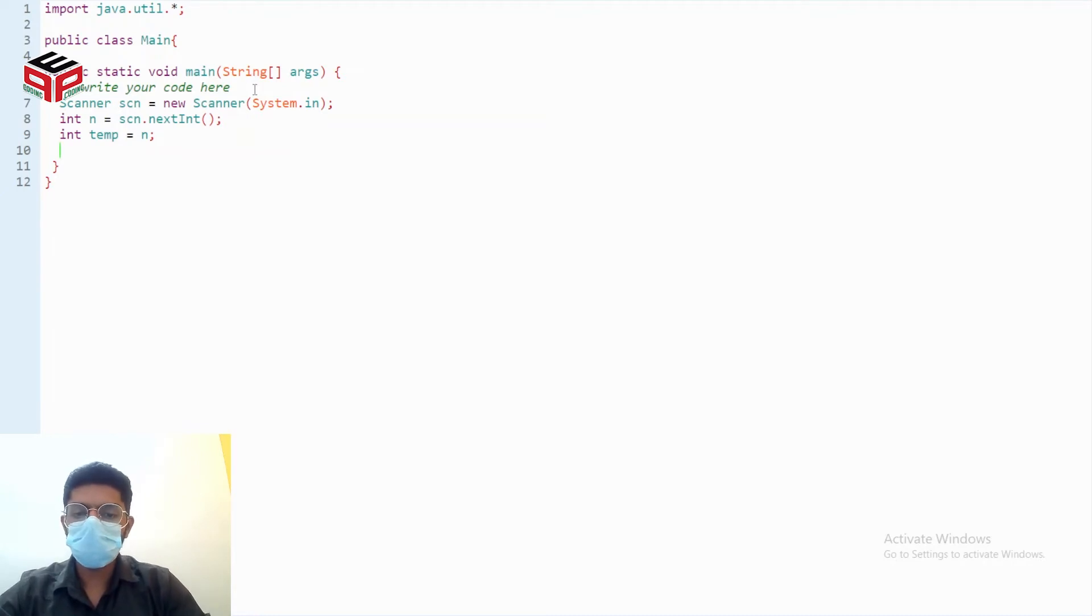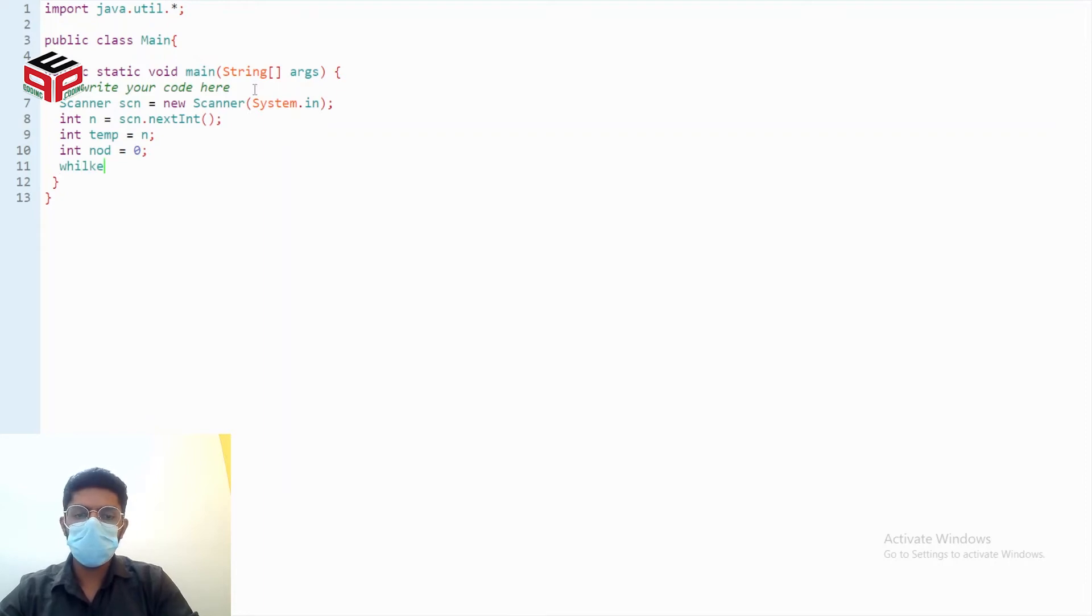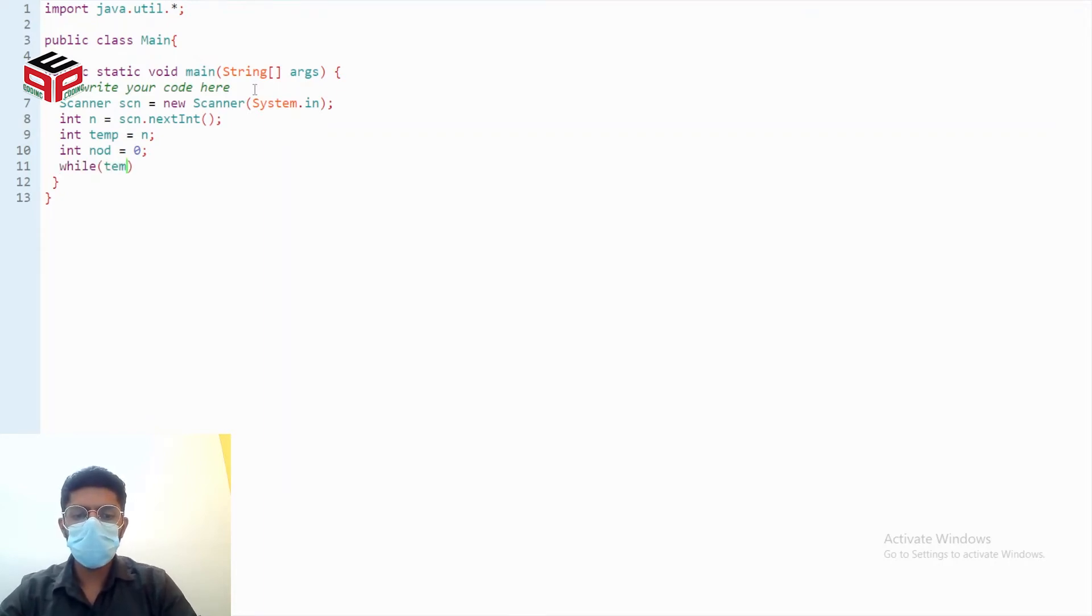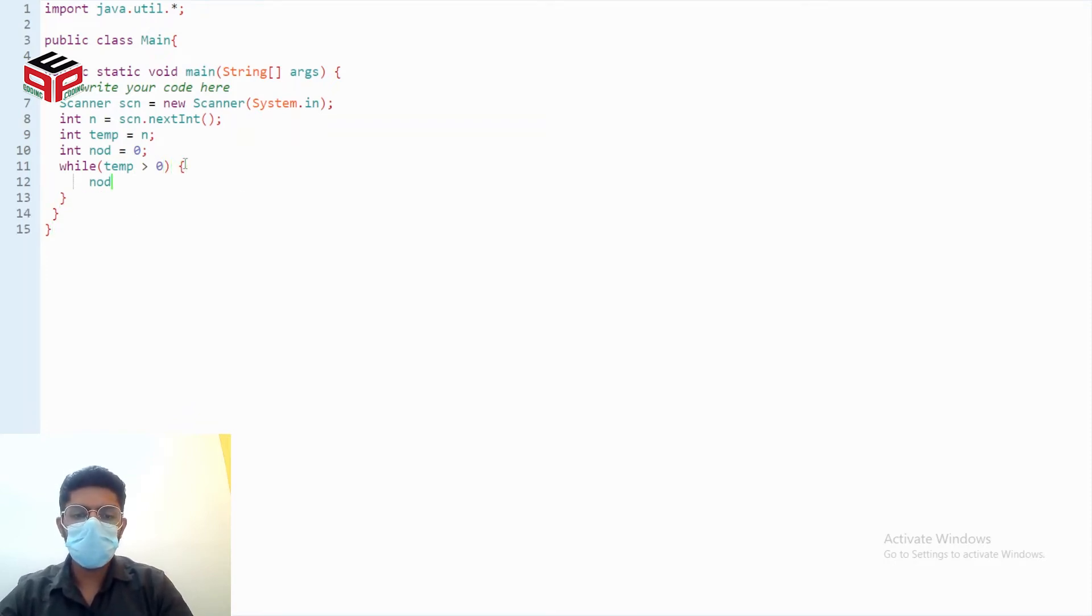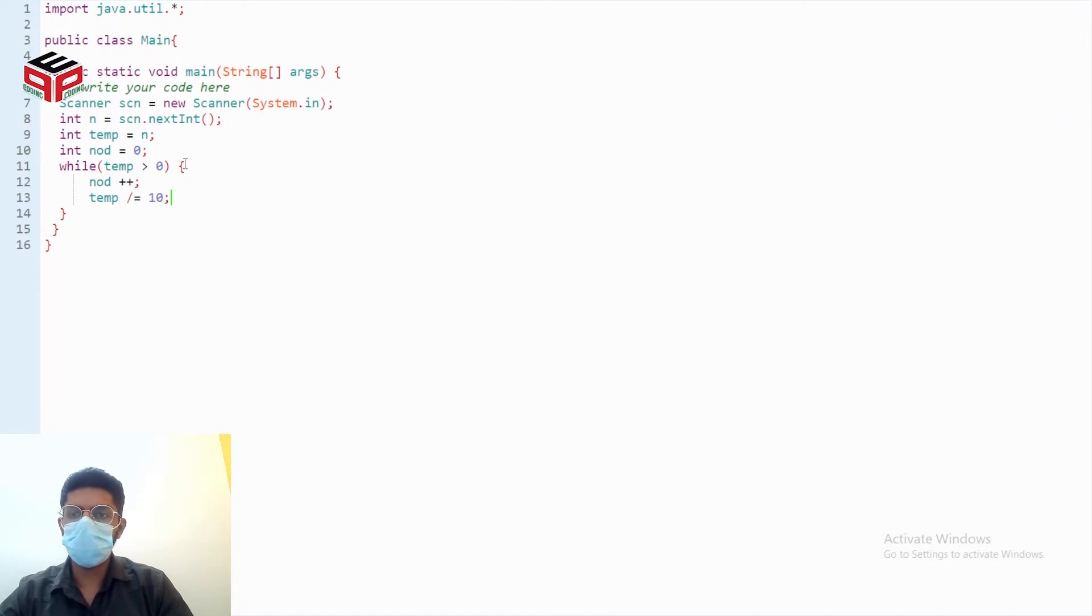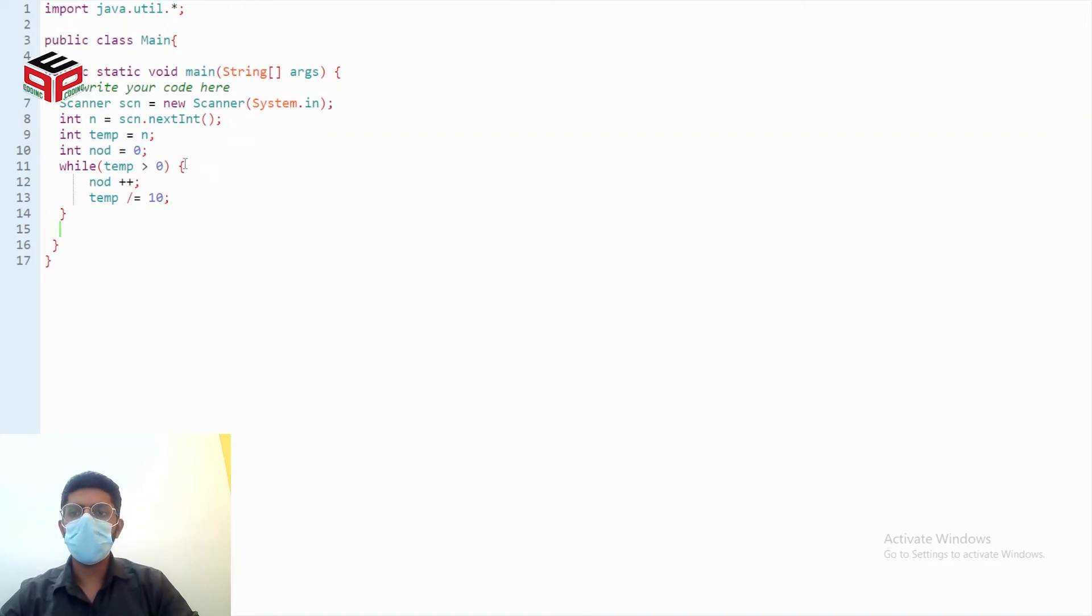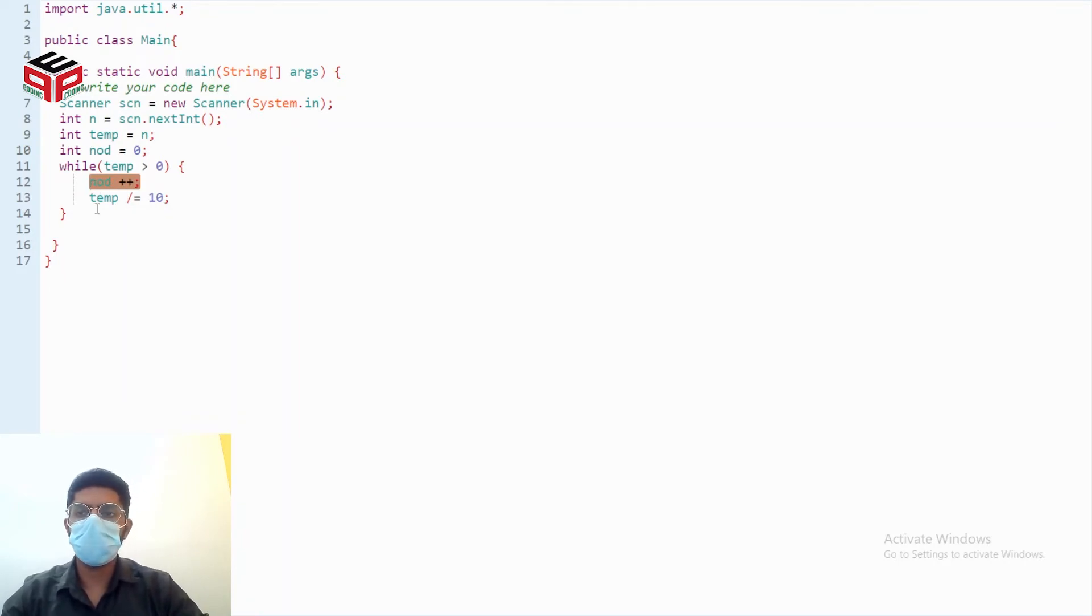So while temp is greater than zero, nod will be increased and temp will be shortened. And after this while loop is exhausted, I'll have my nod set to the perfect number of digits that my number contains.